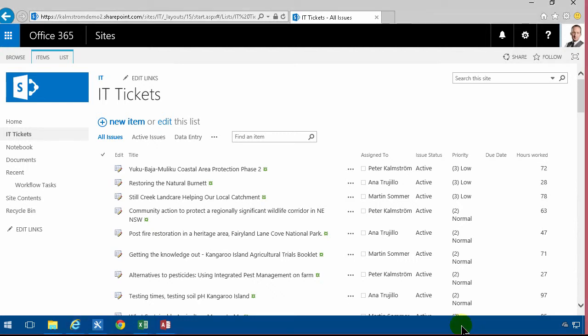Hi, I'm Peter Kamström of Kamström.com Business Solutions. In this demonstration I will show you how to work with a numbers field.